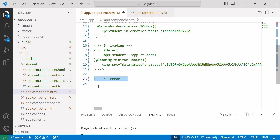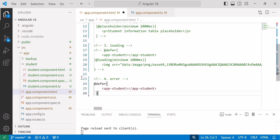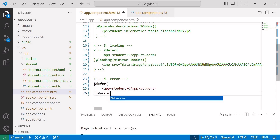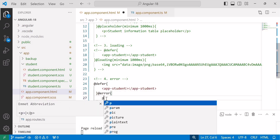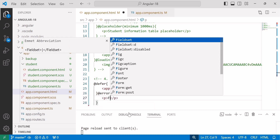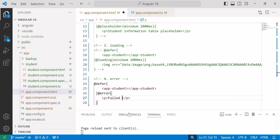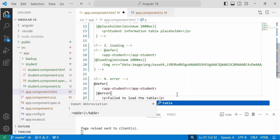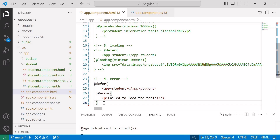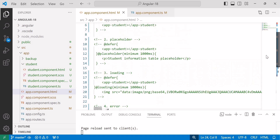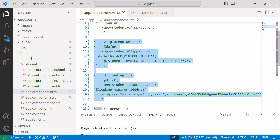Last is the error block. This is also an optional block like placeholder and loading. We can use this error block in case of deferred loading failure. The syntax is @error, and inside that we can add any text message like 'Failed to load the table'. The syntax is very simple. One more point to note: dependencies used inside placeholder and loading blocks get eagerly loaded, so don't place heavy content inside placeholder or loading blocks.